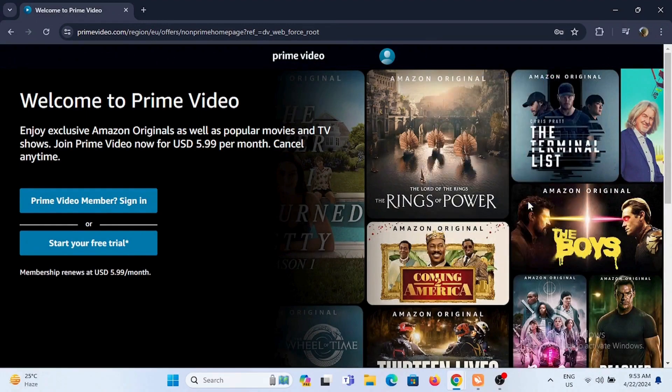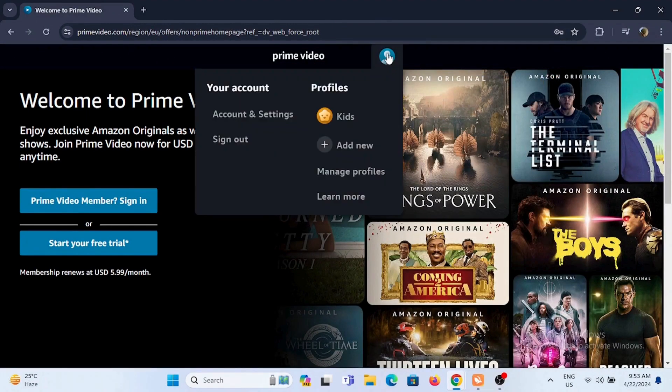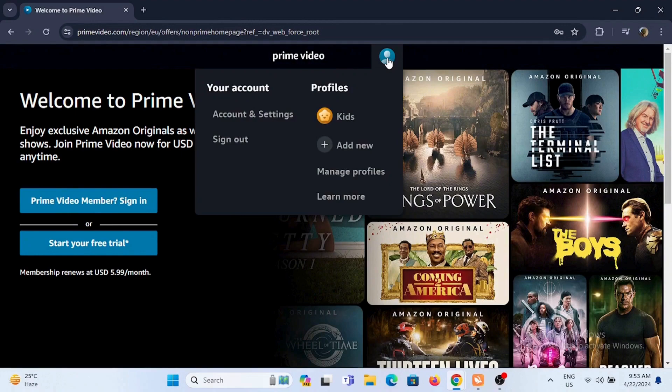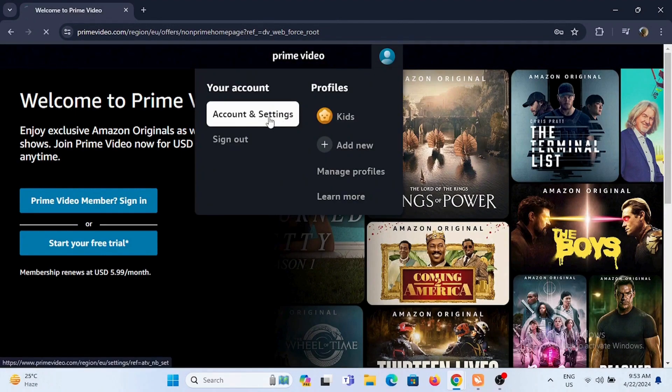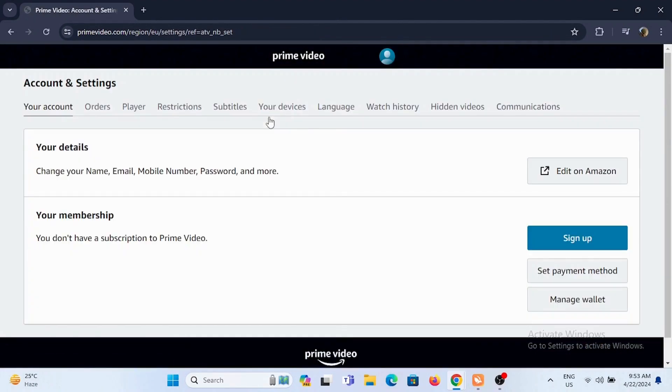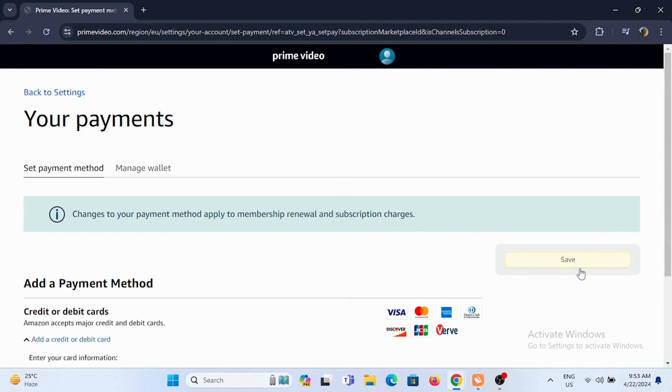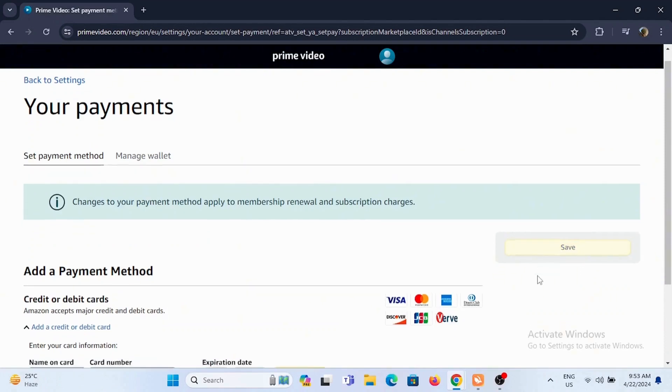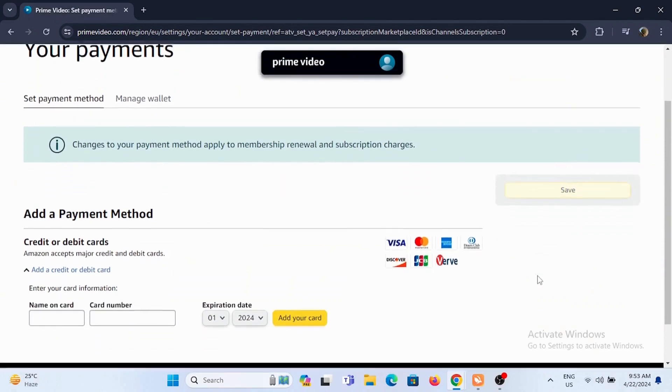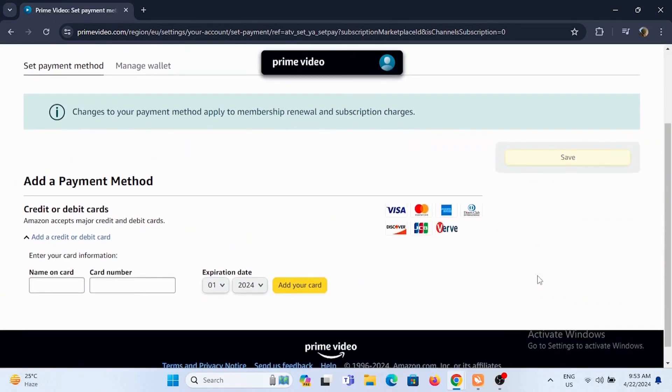Next, once you are signed in, tap on the user icon again. This time under your account you need to select account and settings. From here, tap on set payment method. Scroll down and under add a payment method you will see credit or debit card.